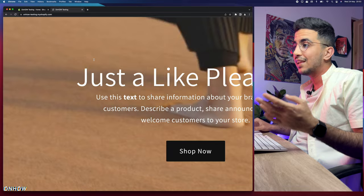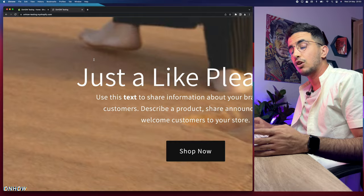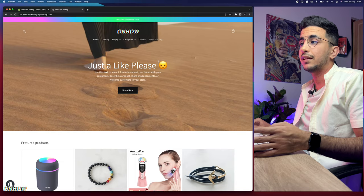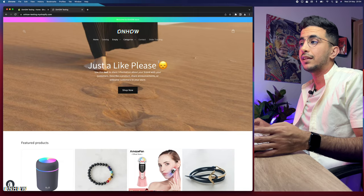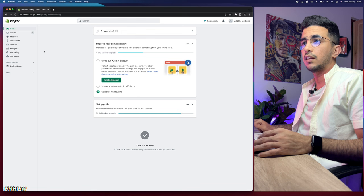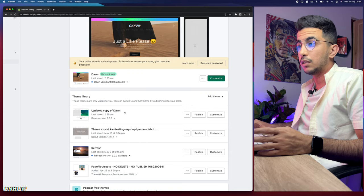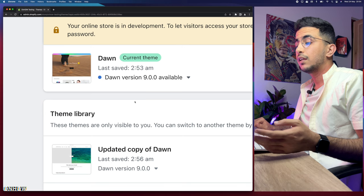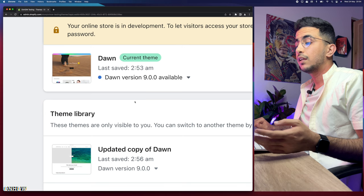Let's jump in and show you how to set different pictures for both mobile and desktop. Since this store has a video banner rather than a picture banner, it's not suited for this demonstration. I'll close this, go to the online store, and access a different theme that uses pictures on the banner instead.